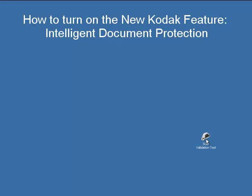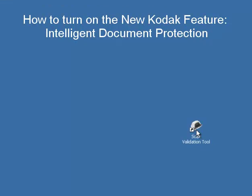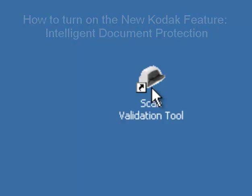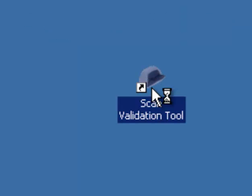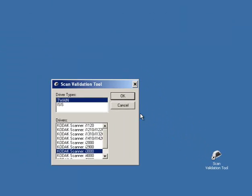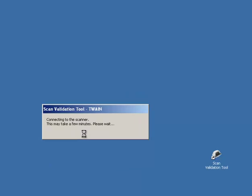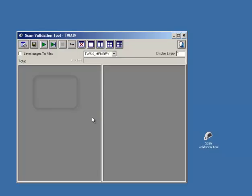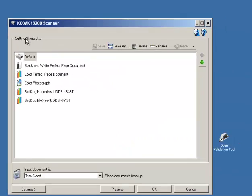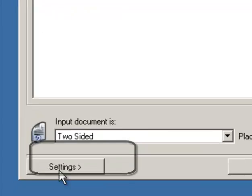To turn on Intelligent Document Protection, open the Codex Scan Validation Tool. Click on Twain and either the i2900 or the i3000 scanner. Click on the Setup icon, then click on Settings.